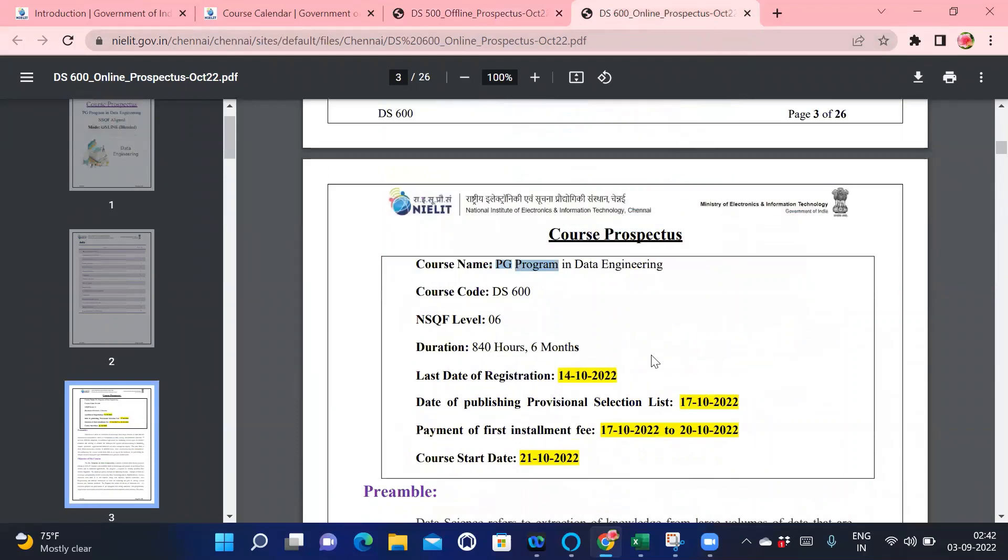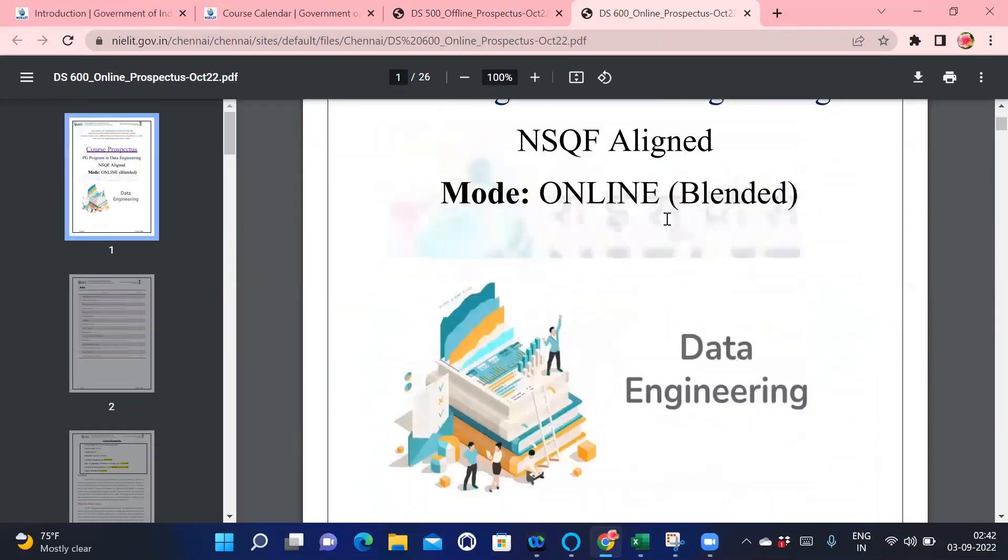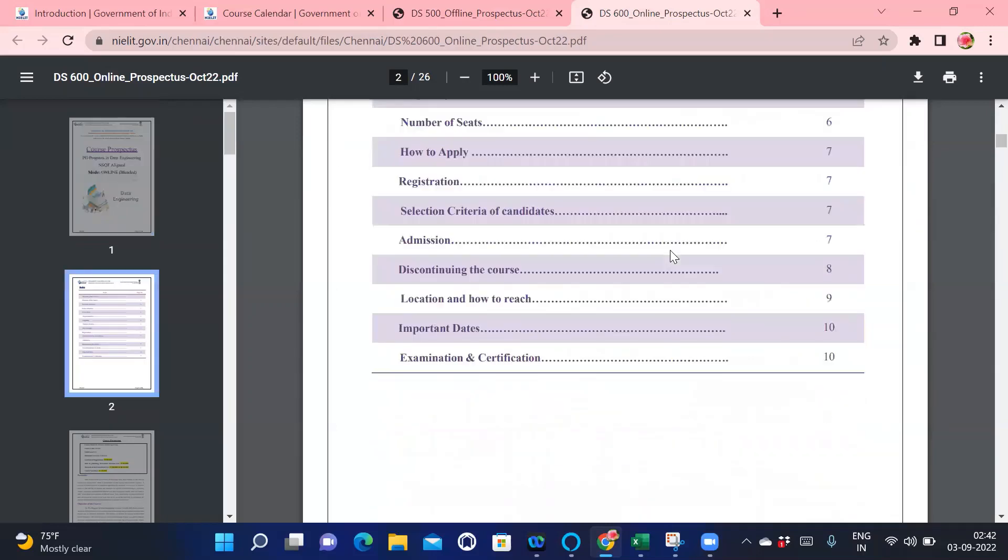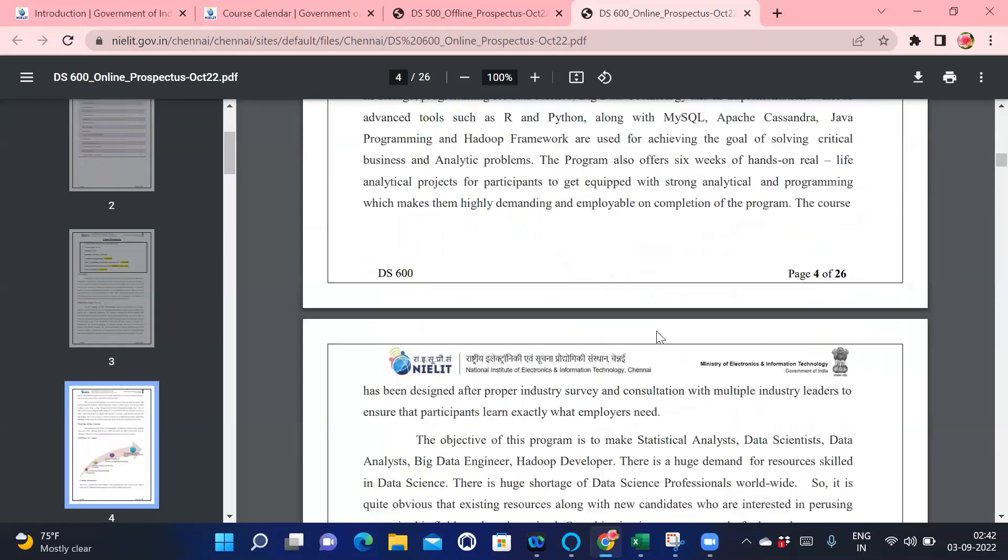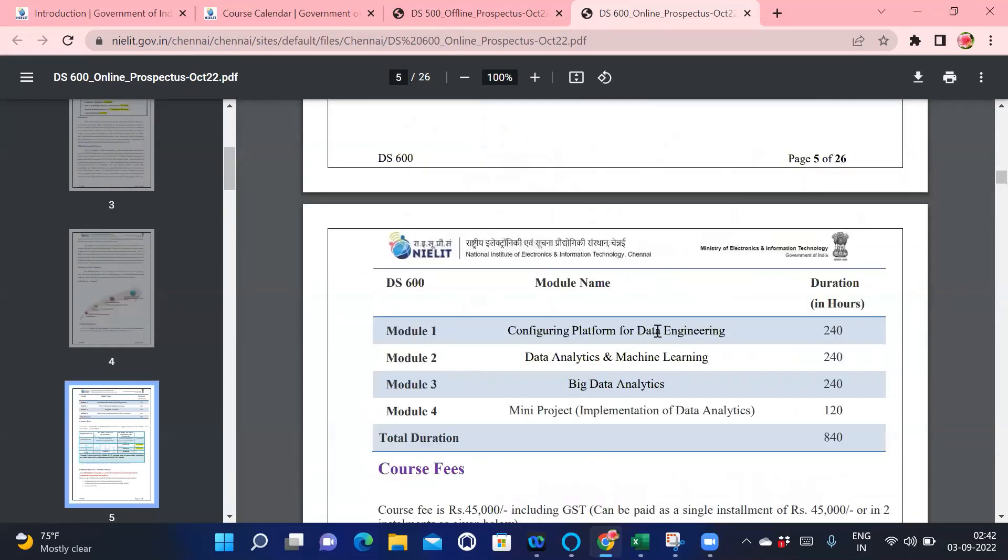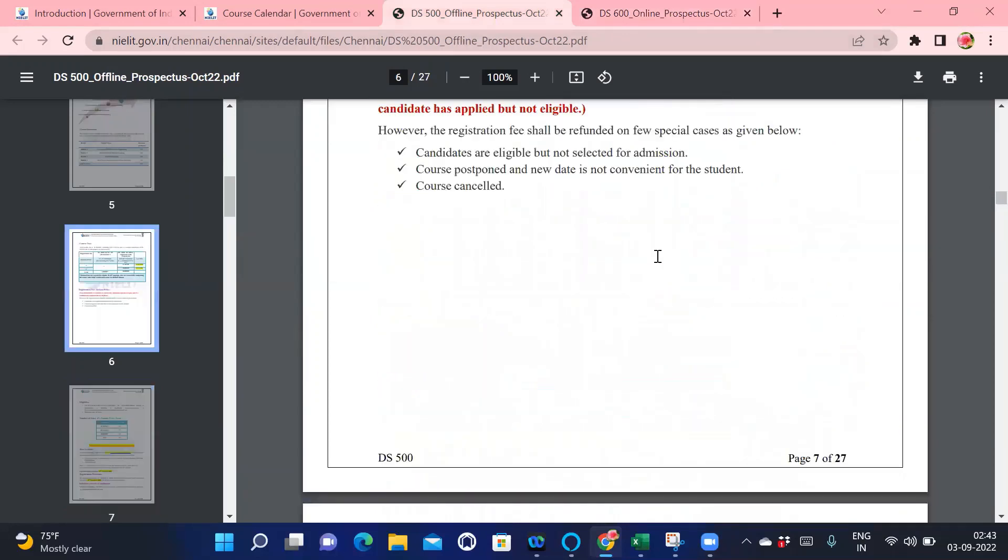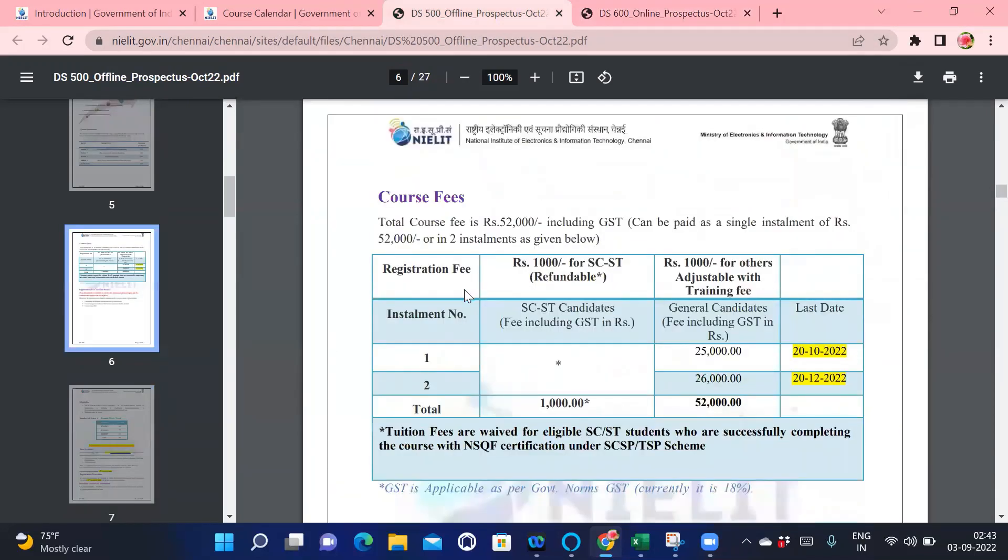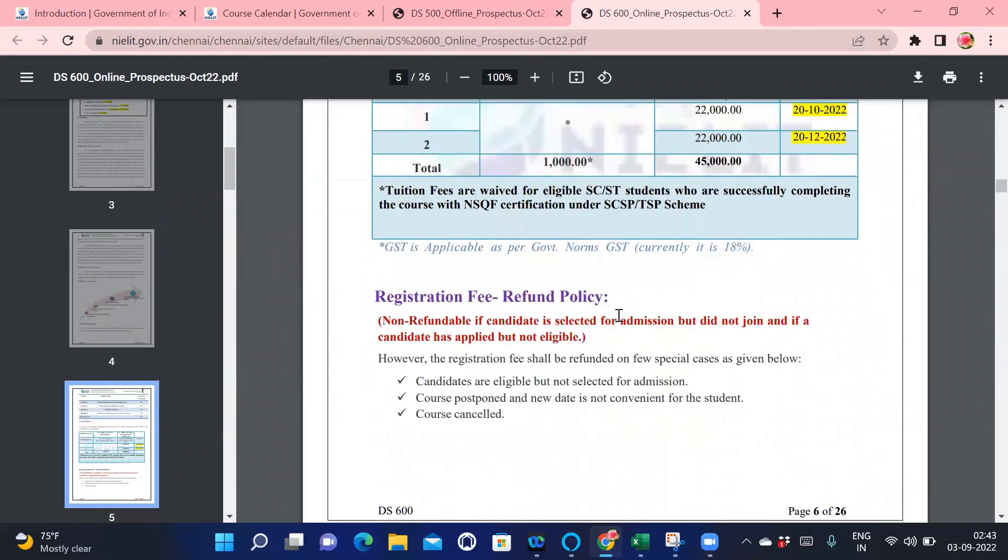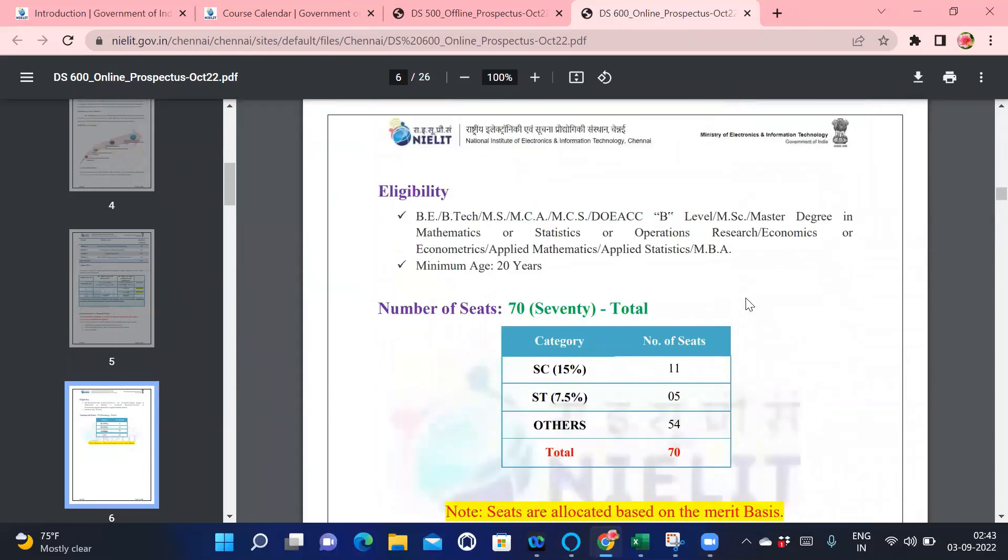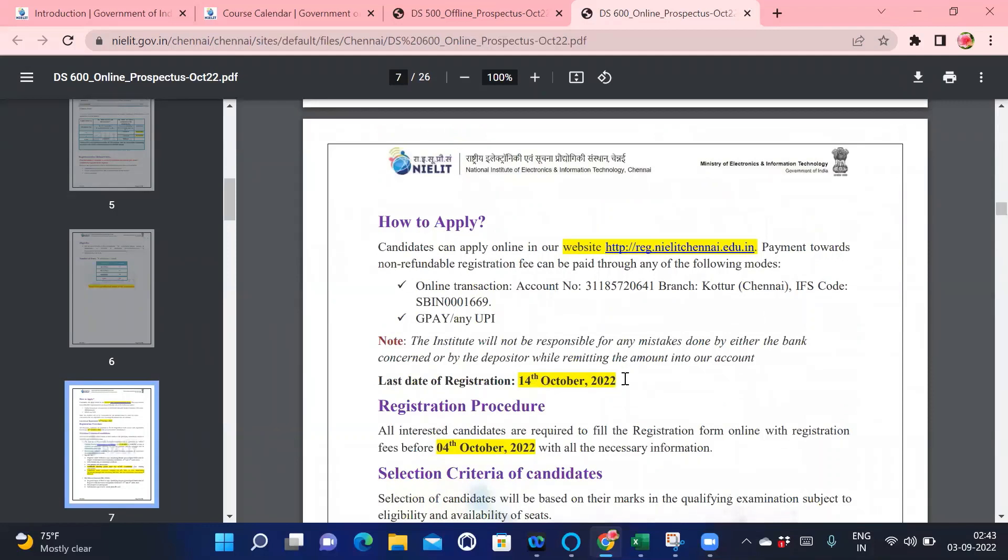The same thing for the online one. This is the online course, same 840 hours, six months. Last date of registration is the same, provisional list and everything is the same. Syllabus is also the same. There is some difference in the fee structure. If we compare online and offline, the classroom fees are higher than online. The same policy for registration fee. For online, the seats are more: 70 total, SC category 11, ST category 5, and others are 54.